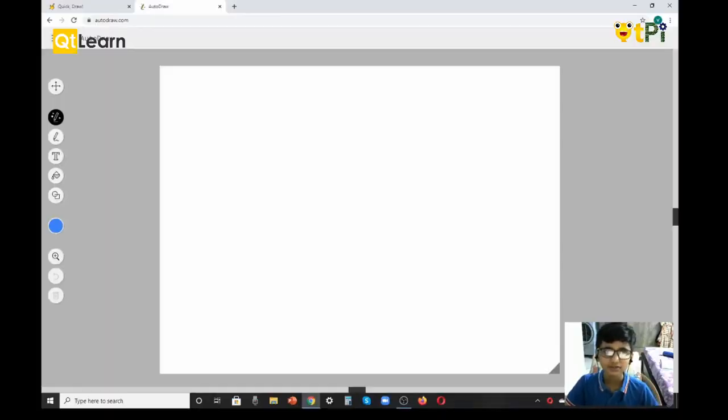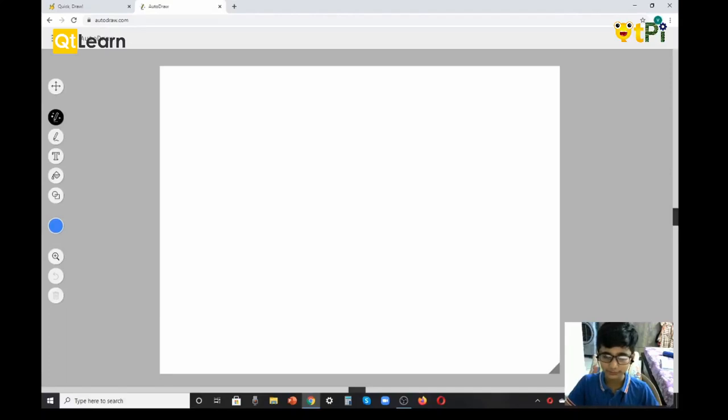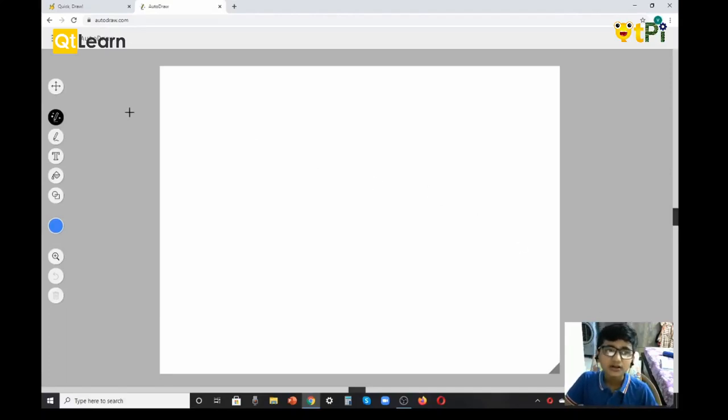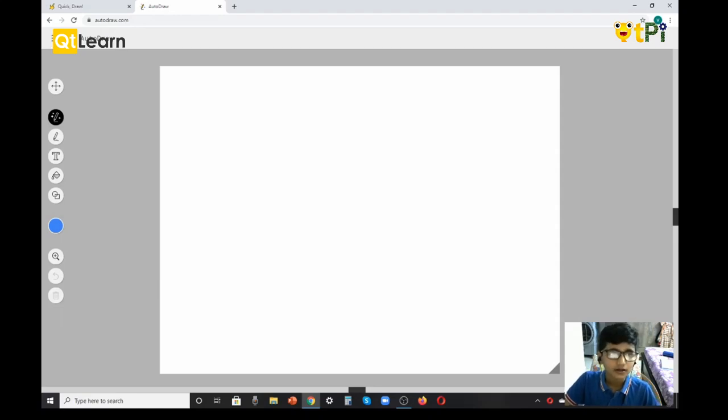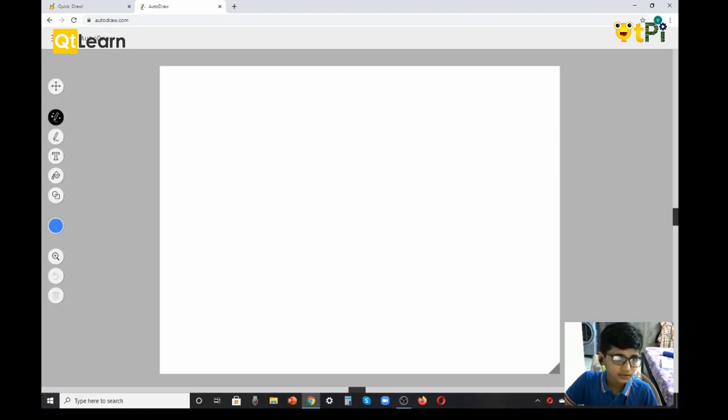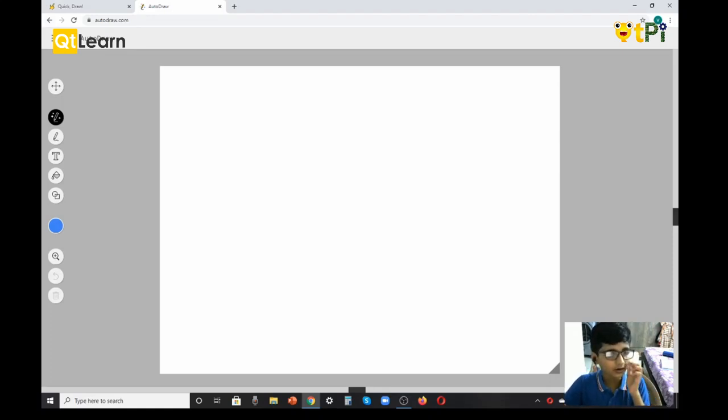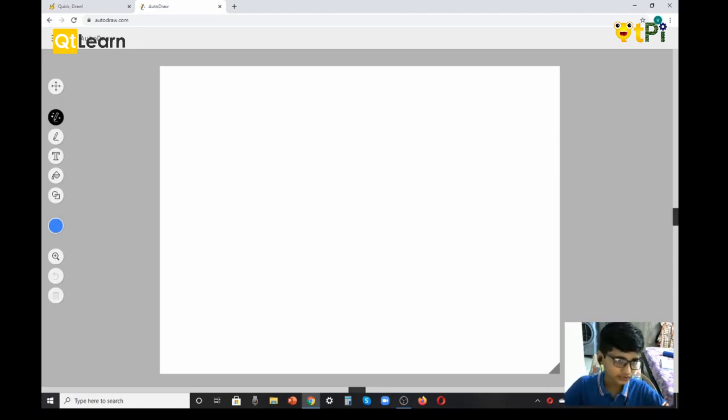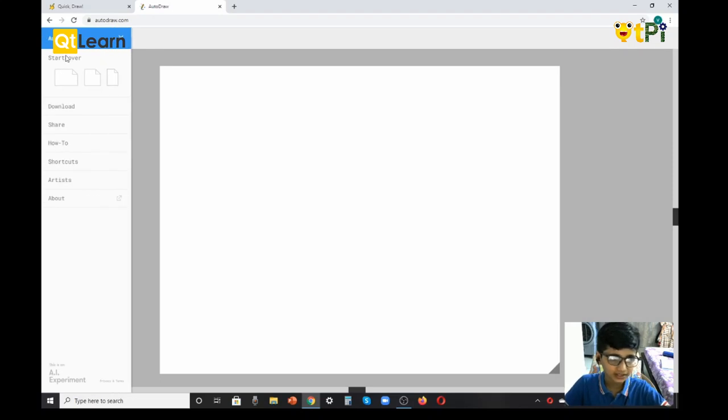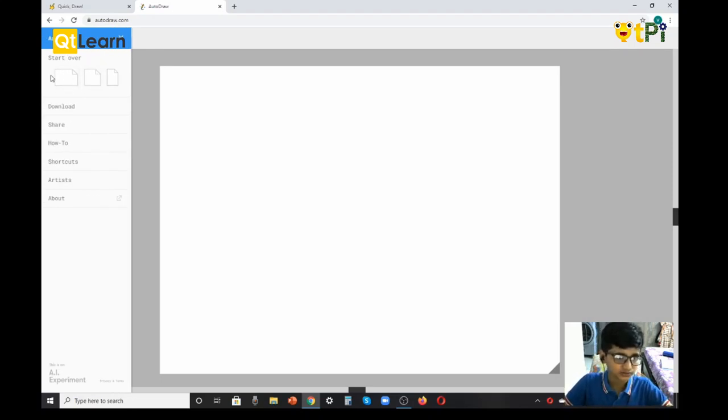Hi guys, my name is Vivant and today we're going to learn about Auto Draw and Quick Draw. Let's start with Auto Draw. From the basics, I'm going to show you how to take a new page. You see three lines on the top left of your screen - click that, you'll see start over, click that and you'll get a new page.